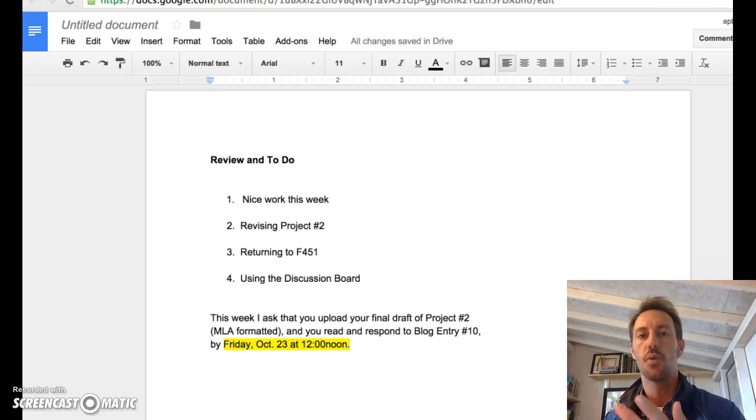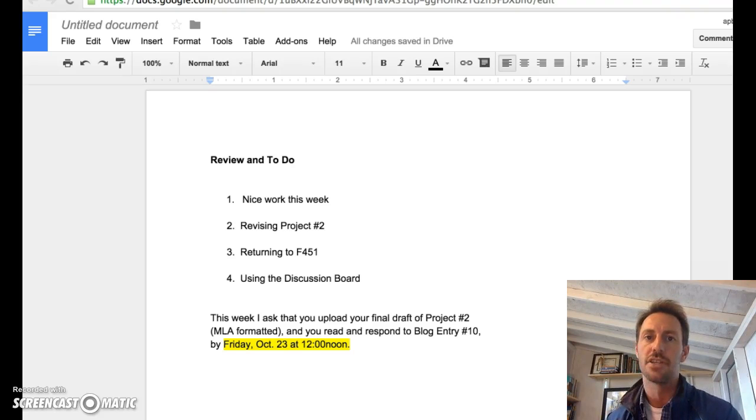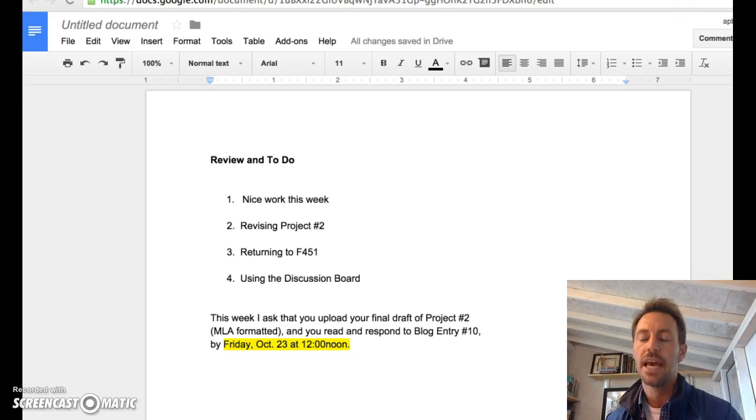In the upcoming week, I'm going to ask that you guys revise project number two and then upload the final draft to Turnitin. So that's one big thing for the upcoming week.